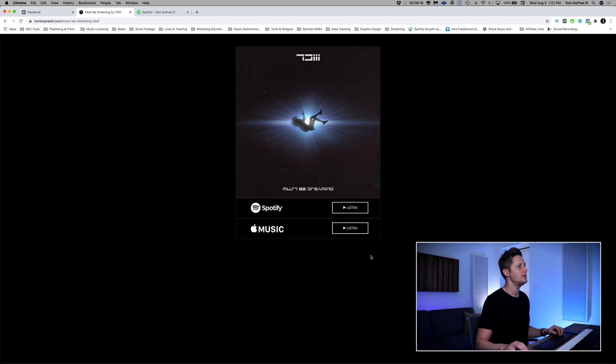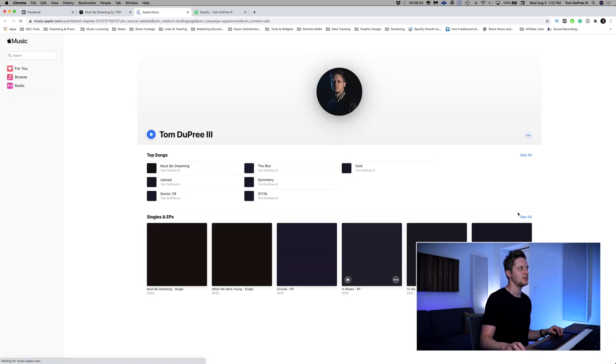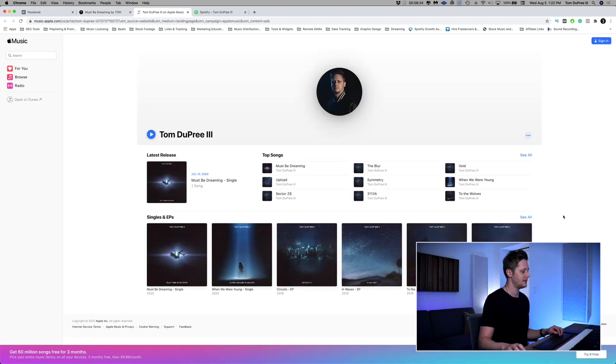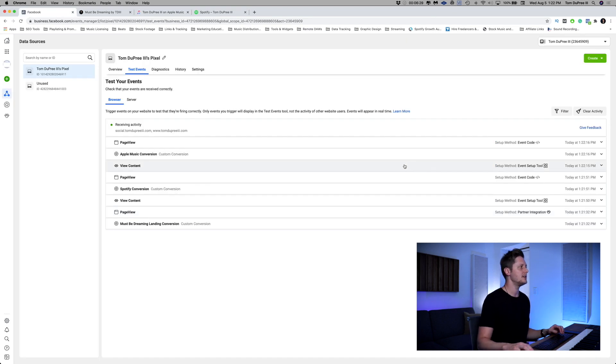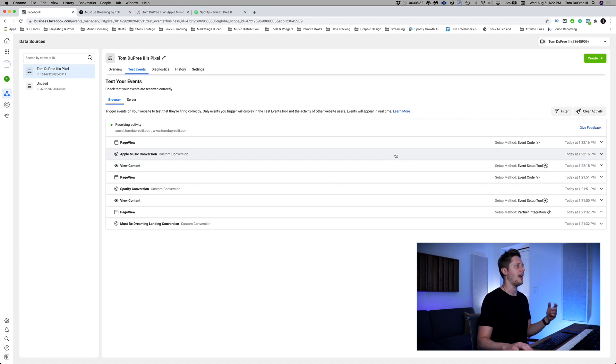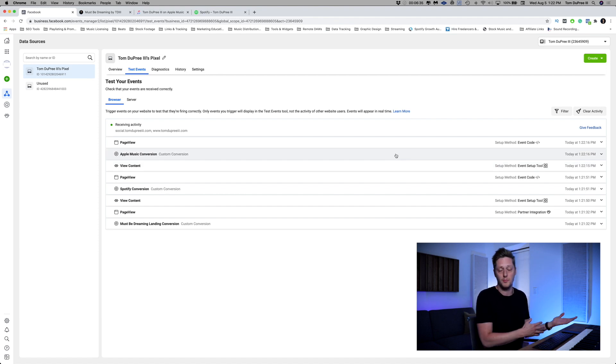So that gives us two opportunities to target depending on what we want to do. Now let's test the Apple Music one — take me to the Apple Music profile, there it is. And as you can see, the View Content conversion has fired once again, and now my Apple Music custom conversion has fired, which I created previously, just like the Spotify one.